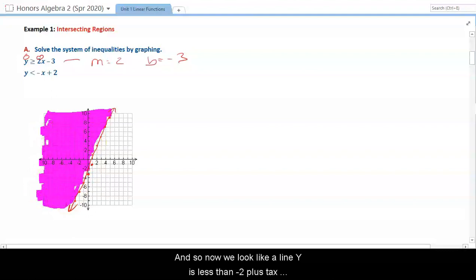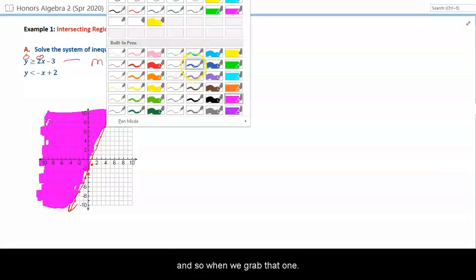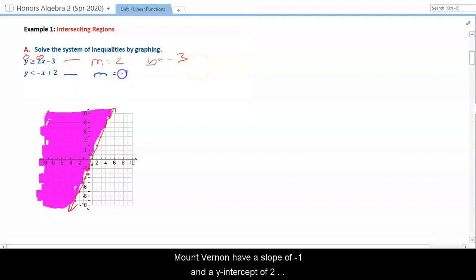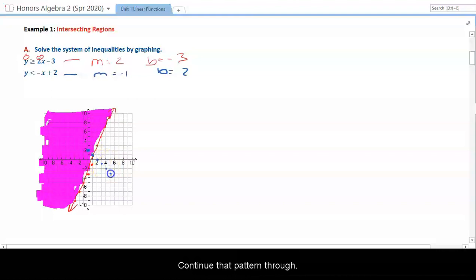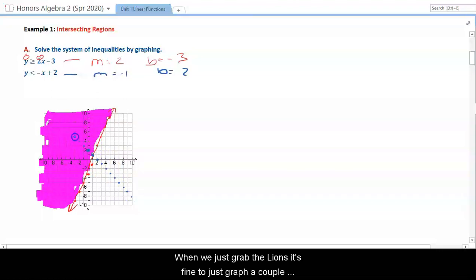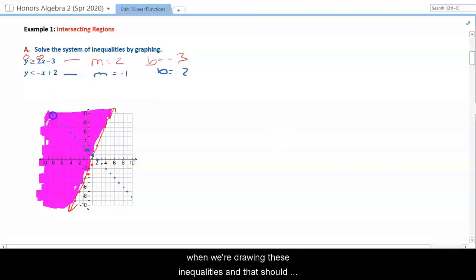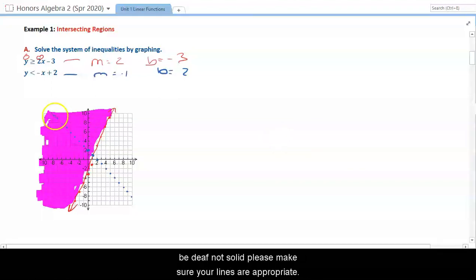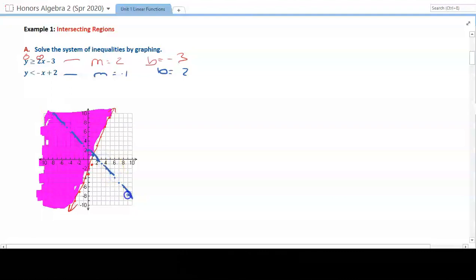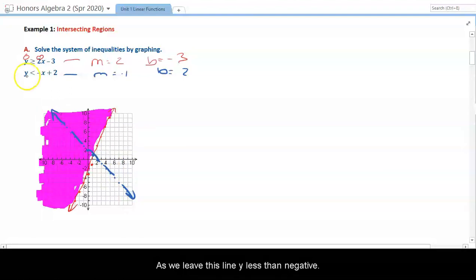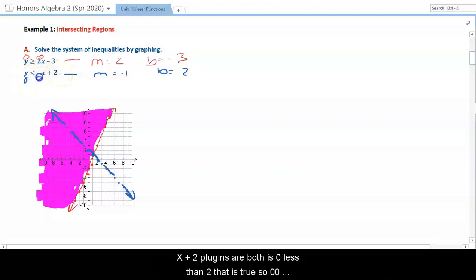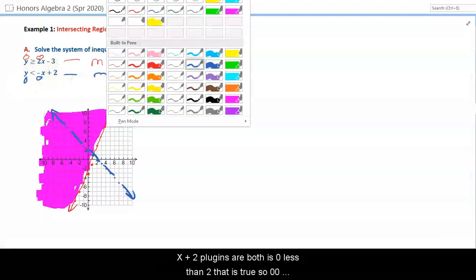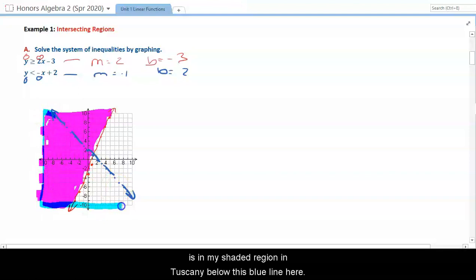Now for the second line, y is less than negative x plus 2 — slope of negative 1 and y-intercept of 2. So we start at 2, going down 1 right 1, continuing that pattern through all points. When drawing inequalities, make sure this line is dashed, not solid, since it's strictly less than. Plugging in (0,0): 0 is less than 2, which is true, so (0,0) is in the shaded region — below the blue line.